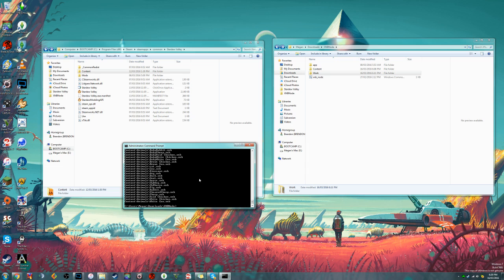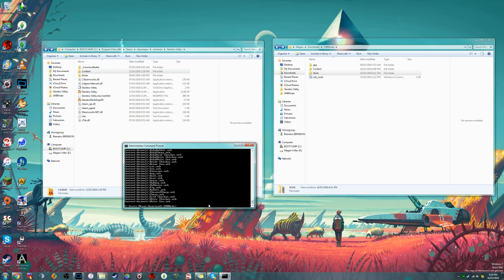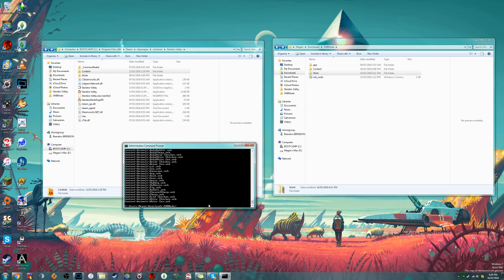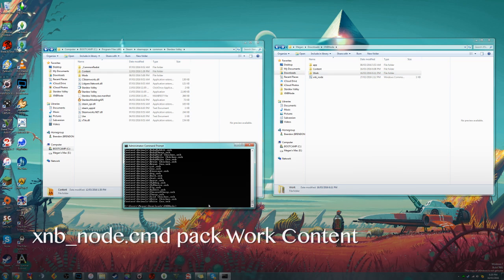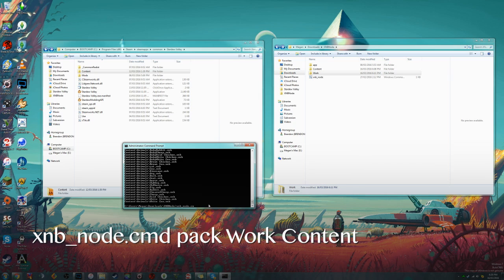Once you've edited the files that you want to edit, you can go ahead and pack those xnb files back up by doing a command very similar to the one that we did earlier. So back in command prompt, we will do xnb underscore node.cmd, and instead of extract, we will do pack.